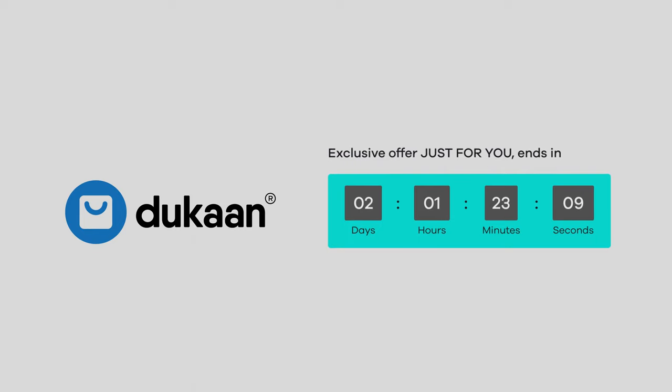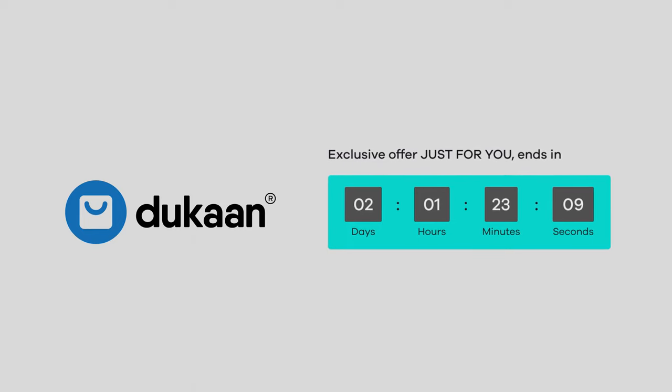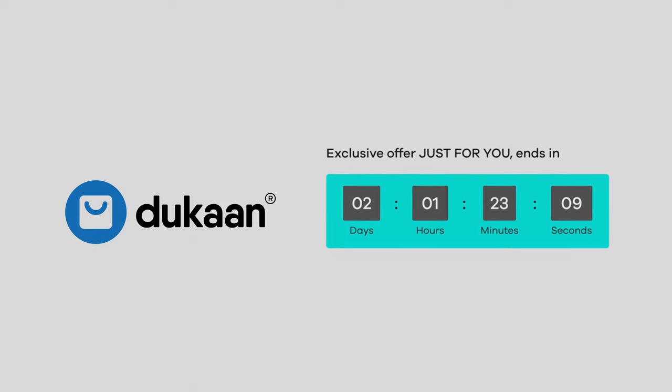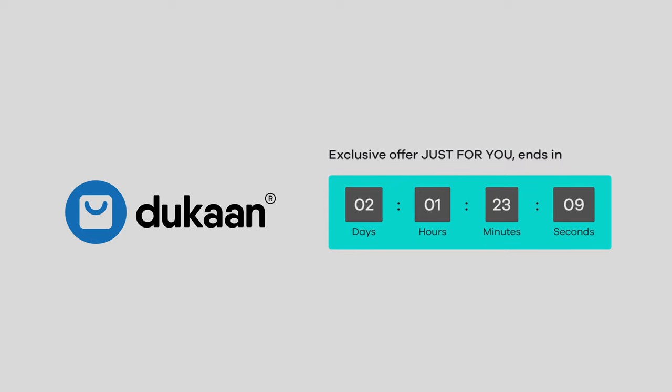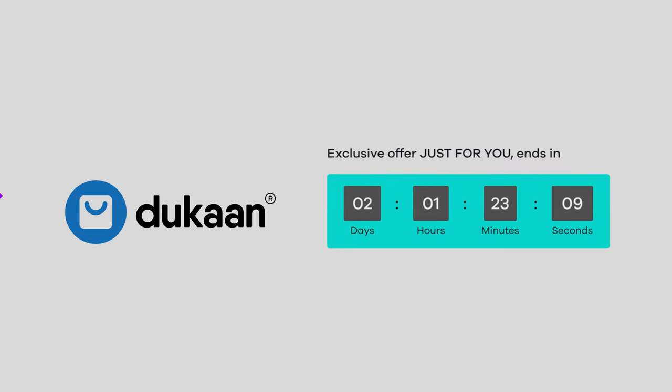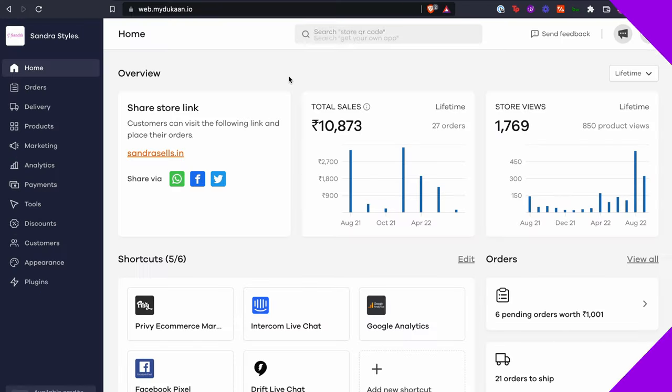You can easily create a countdown timer for your store in just a matter of minutes when you build your e-commerce business with Dukan. Here's how you can do it.